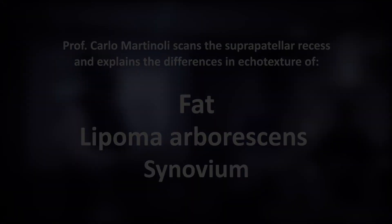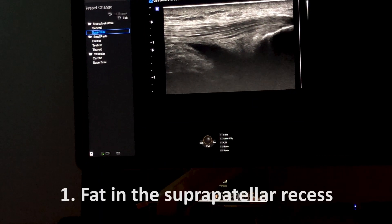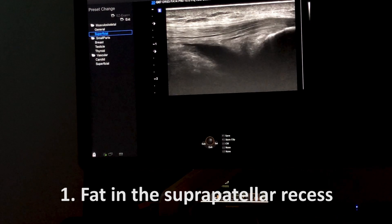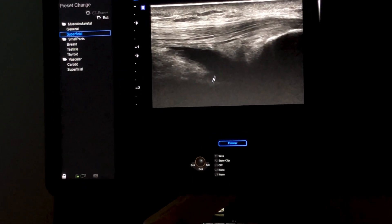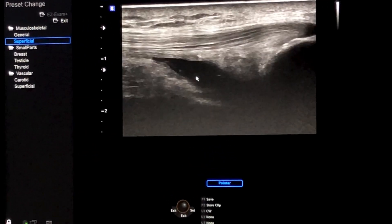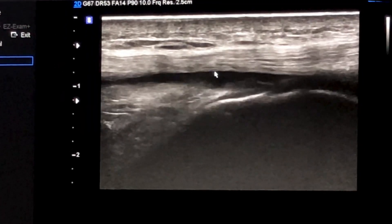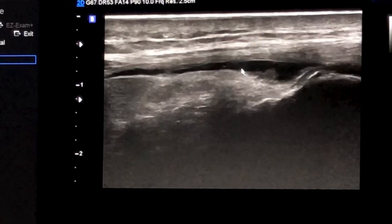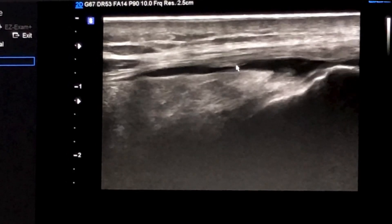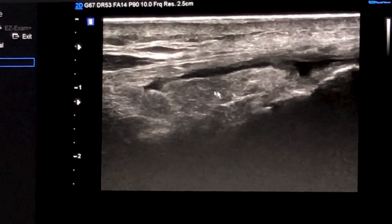In this case, we see nice quadriceps, some effusion — you see this thing in the horizontal part of the joint. We check the fluid here and now I change the position to move the fluid more laterally, and we see here the fat pad.